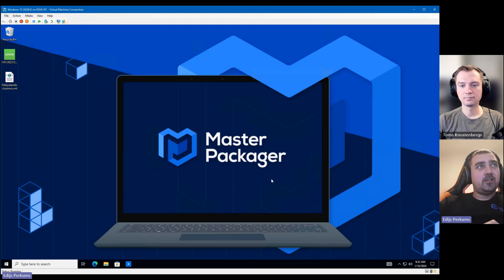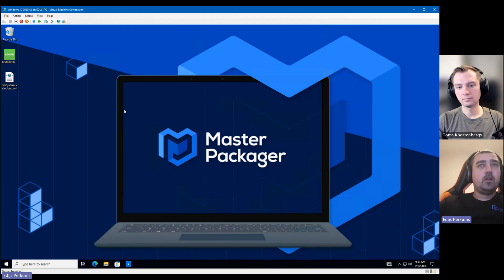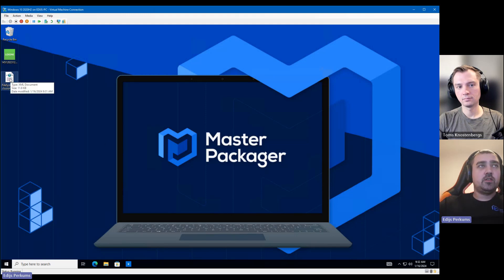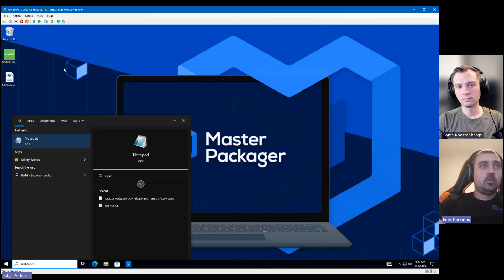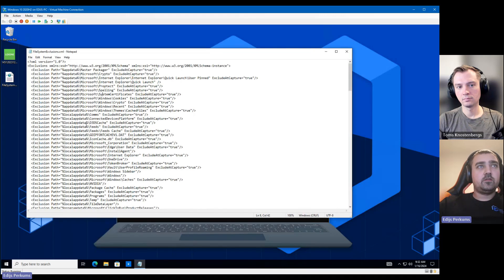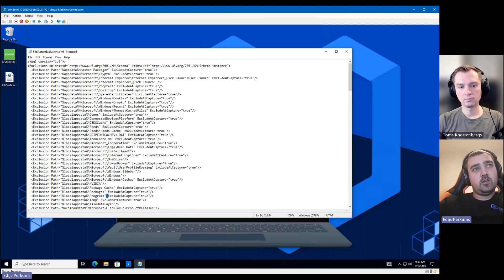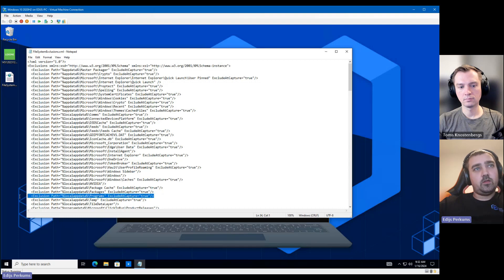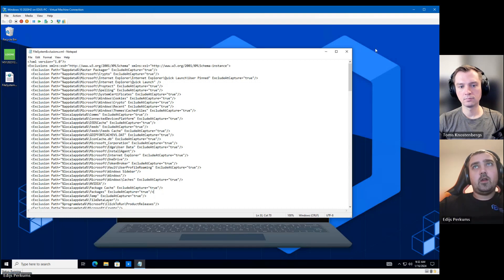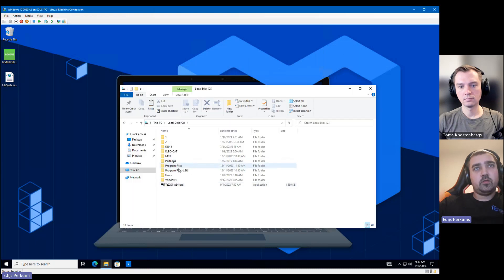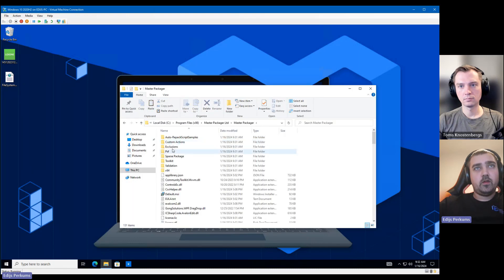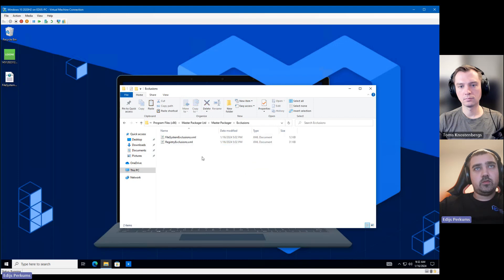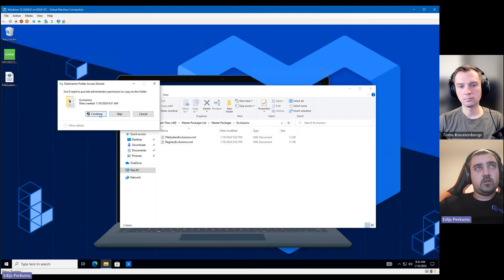Eddie, you can take over. So, okay, today we're going to repackage an application that installs to the user profile. But before we do that, we have to adjust the exclusion list for Master Repackager because where this application installs, it is excluded by default. So we can take the file system exclusions XML. We need to find the local app data programs folder, remove it, and then replace the exclusion list inside the installation directory.